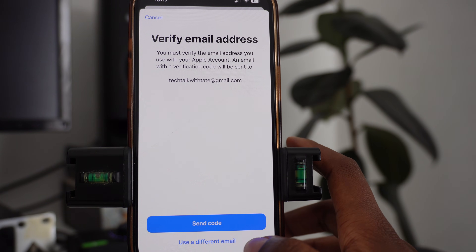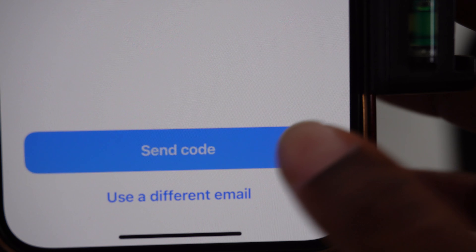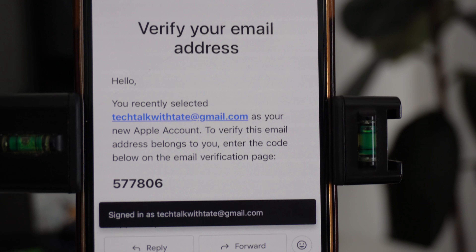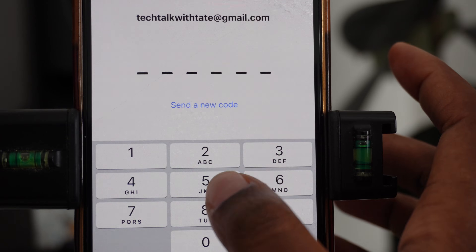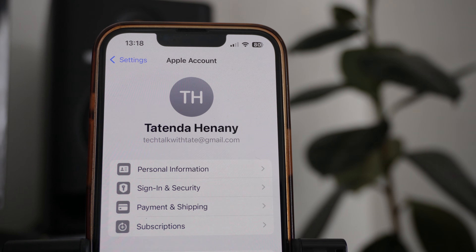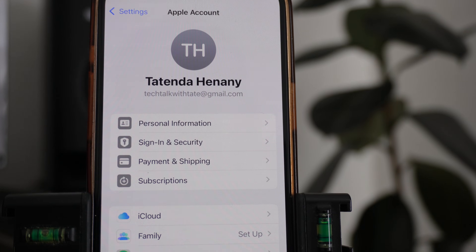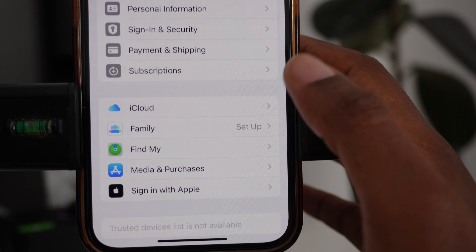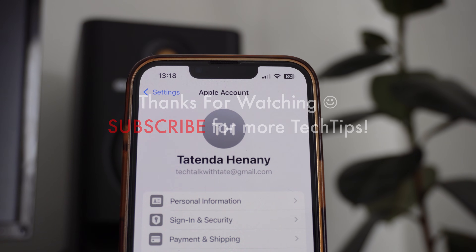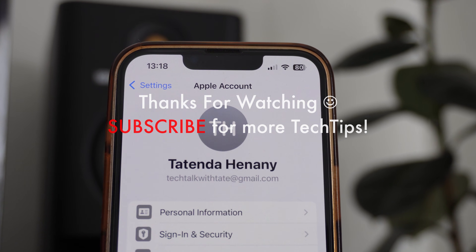You can verify your email address by clicking 'Send code', and it will send a verification code to your email address. Once that's done, you now have an Apple account signed in and can start to add payments, shipping, and subscriptions. I hope this video is helpful — thank you for watching, and subscribe for more tech tips.